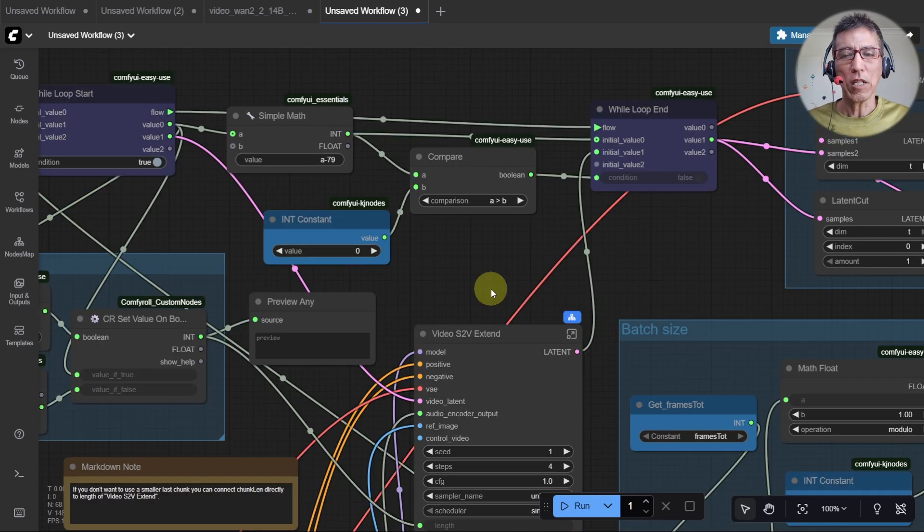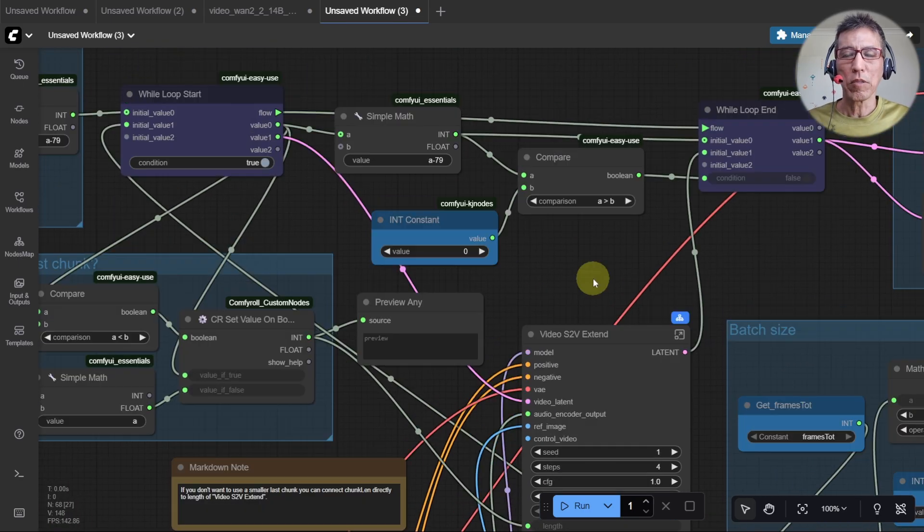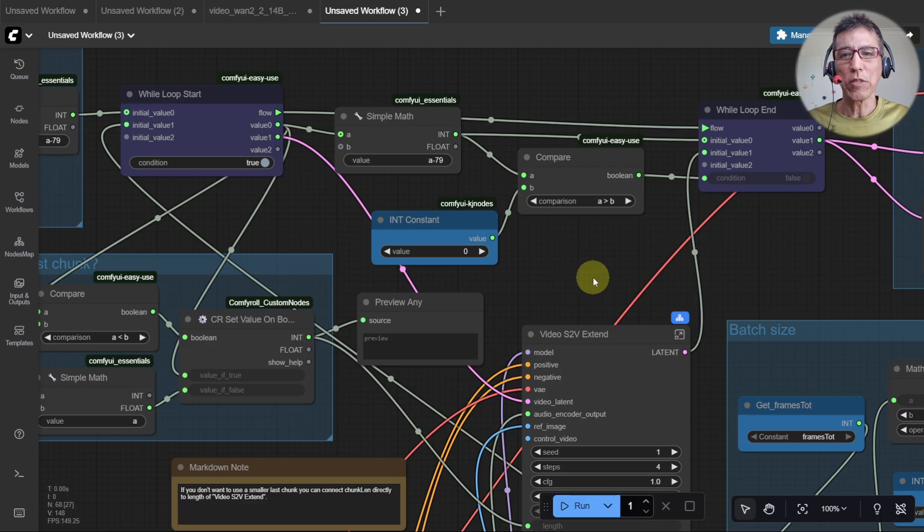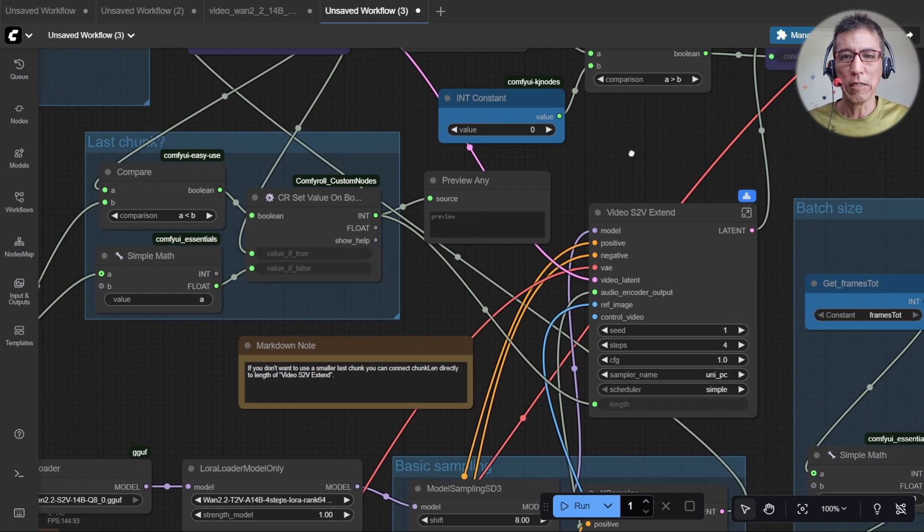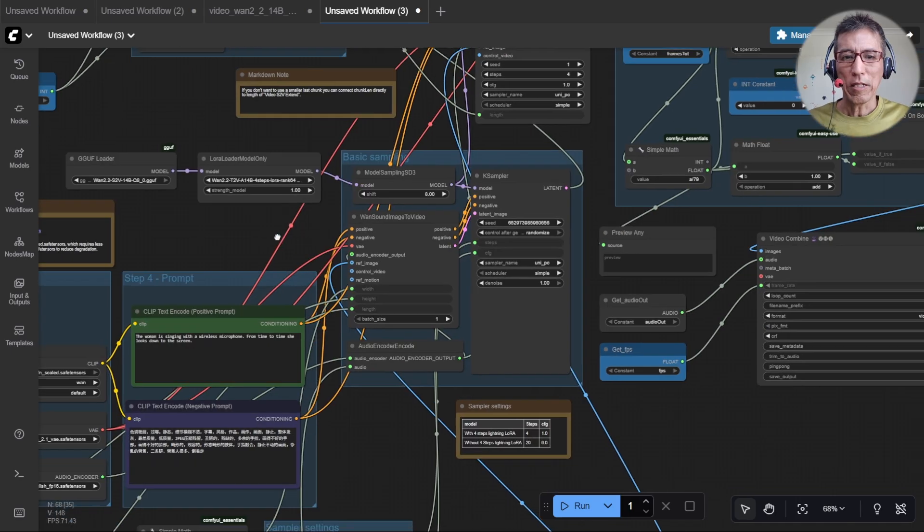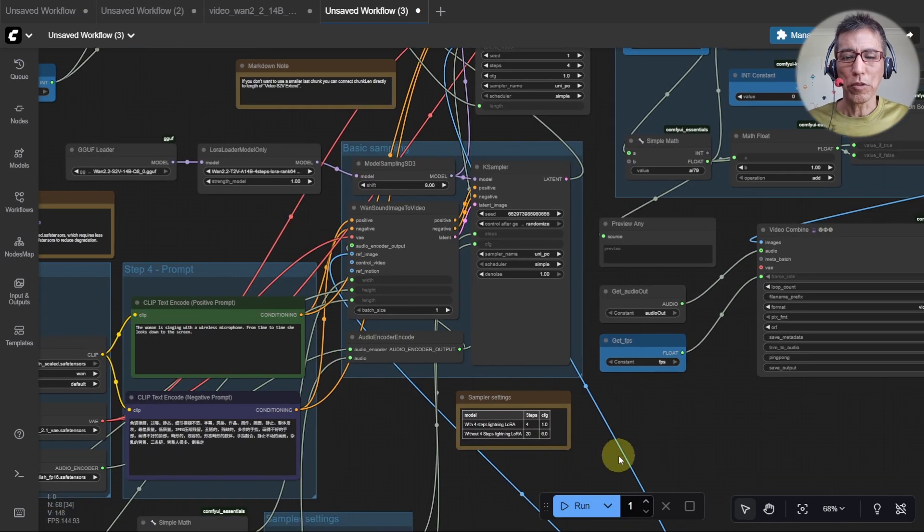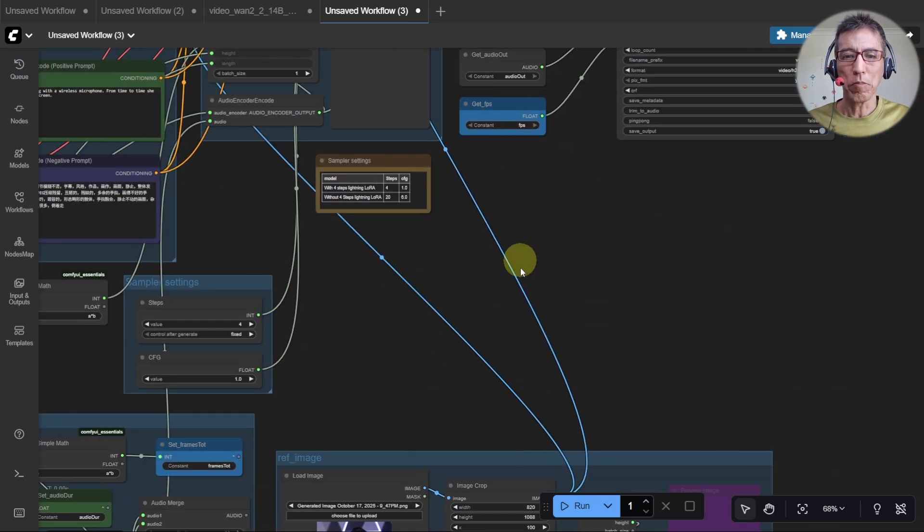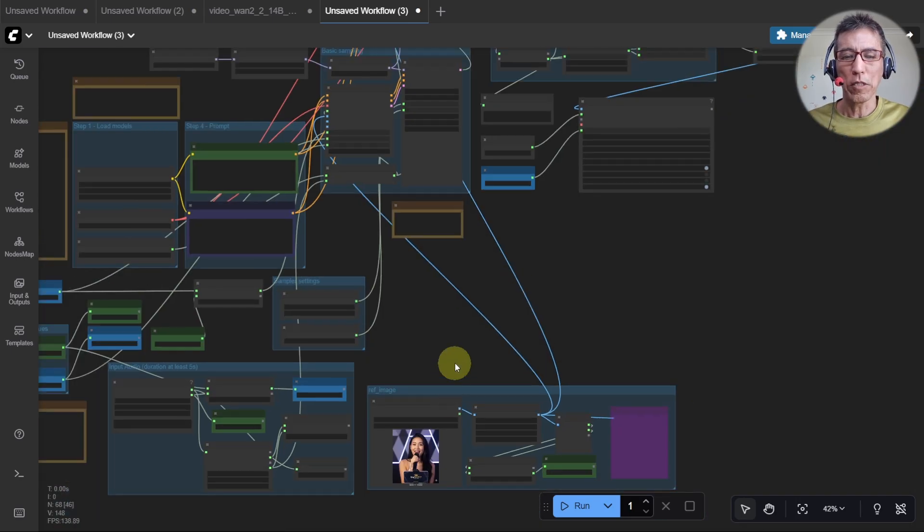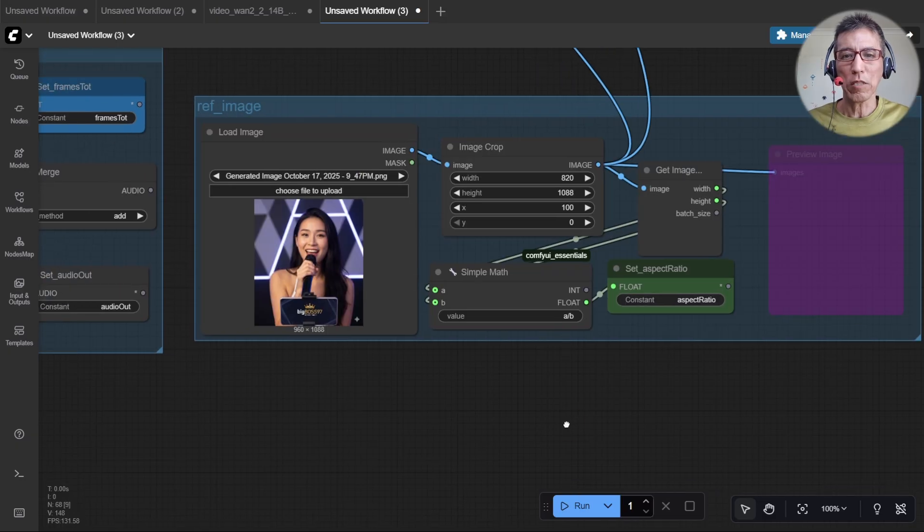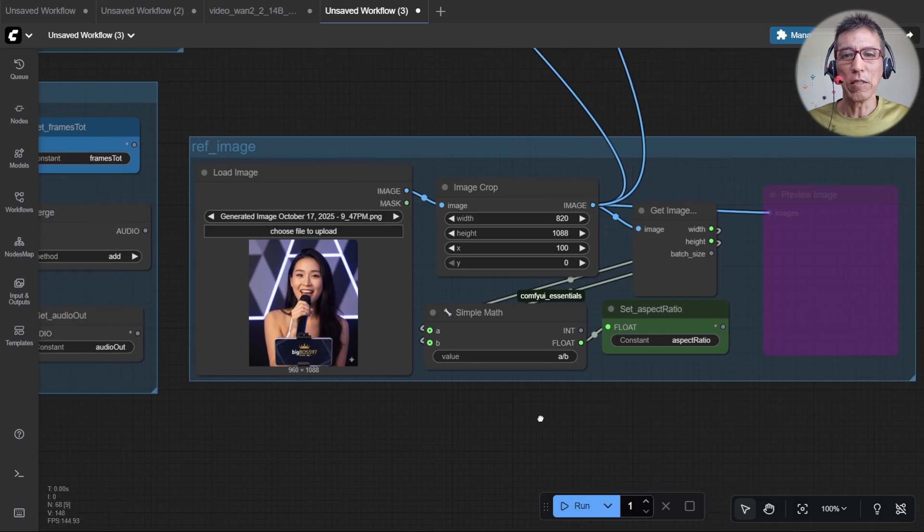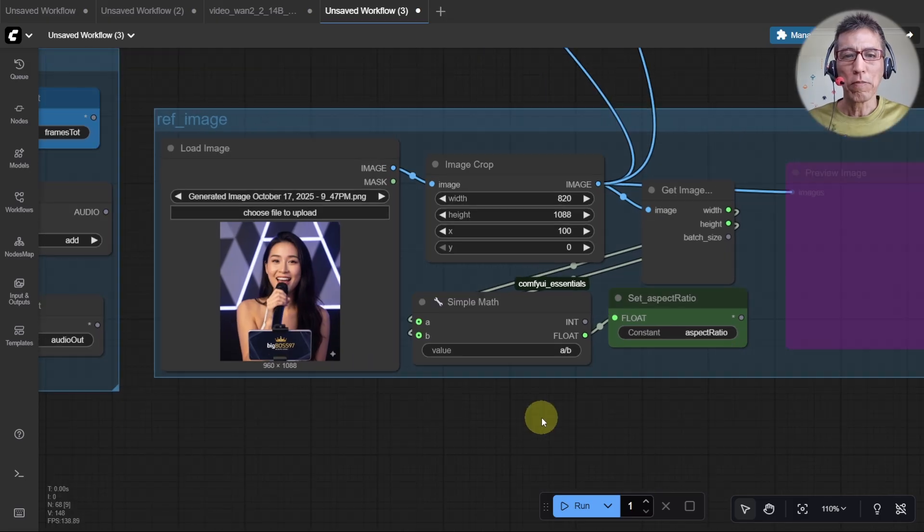Today I'm not going to explain how this loop works. Maybe I will do a separate video showing how to use the loop in ComfyUI. I just want to show you how to use my workflow here. I try to make it easy if you want to experiment with different size of image and audio duration.